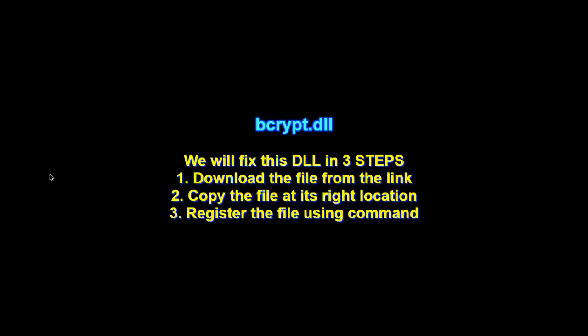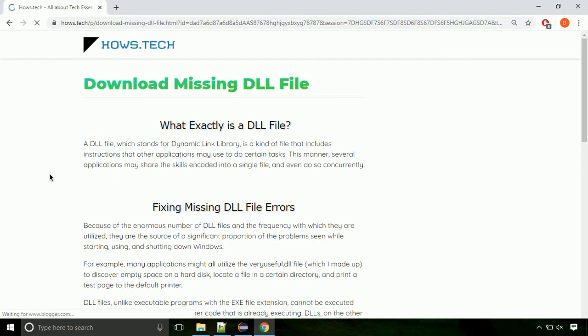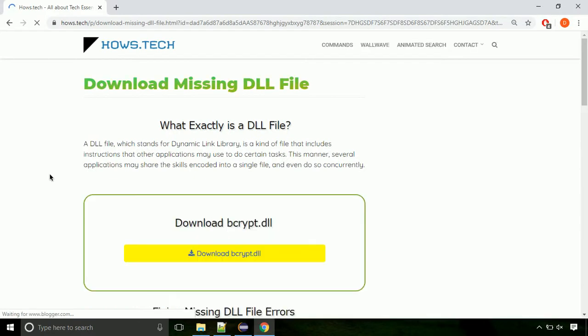There are three steps to fix this missing DLL issue. First, we need to download the file from the site. The link is provided below in the description.